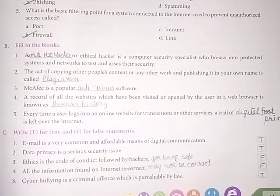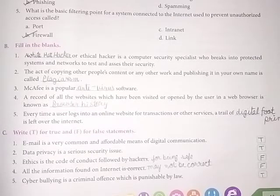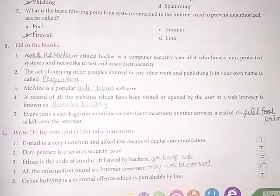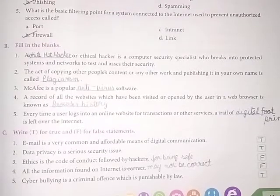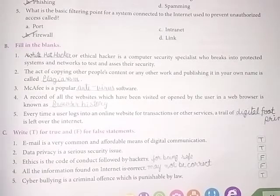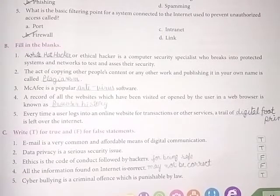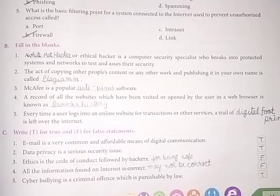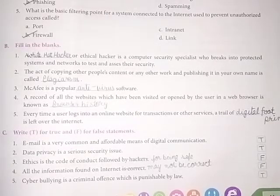Fourth, a record of all the websites which have been visited or opened by the user in a web browser is known as browser history. Fifth, every time a user logs into an online website for transactions or other services, a trail of digital footprint is left over the internet.